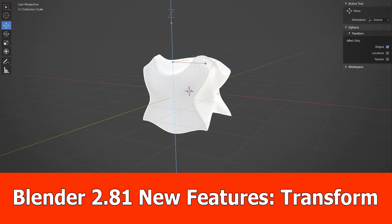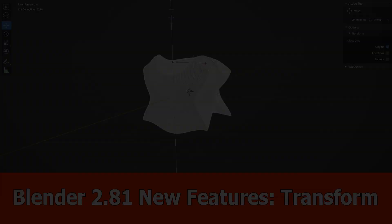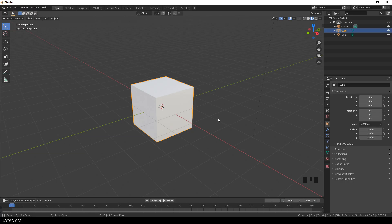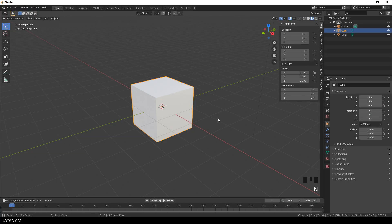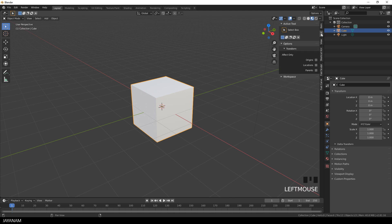Hello guys, this is a new Blender 2.81 video in which I want to show you some new transform features. We start with the default cube in object mode and I press the N key to open the tool panel and here we have a sub panel called transform.